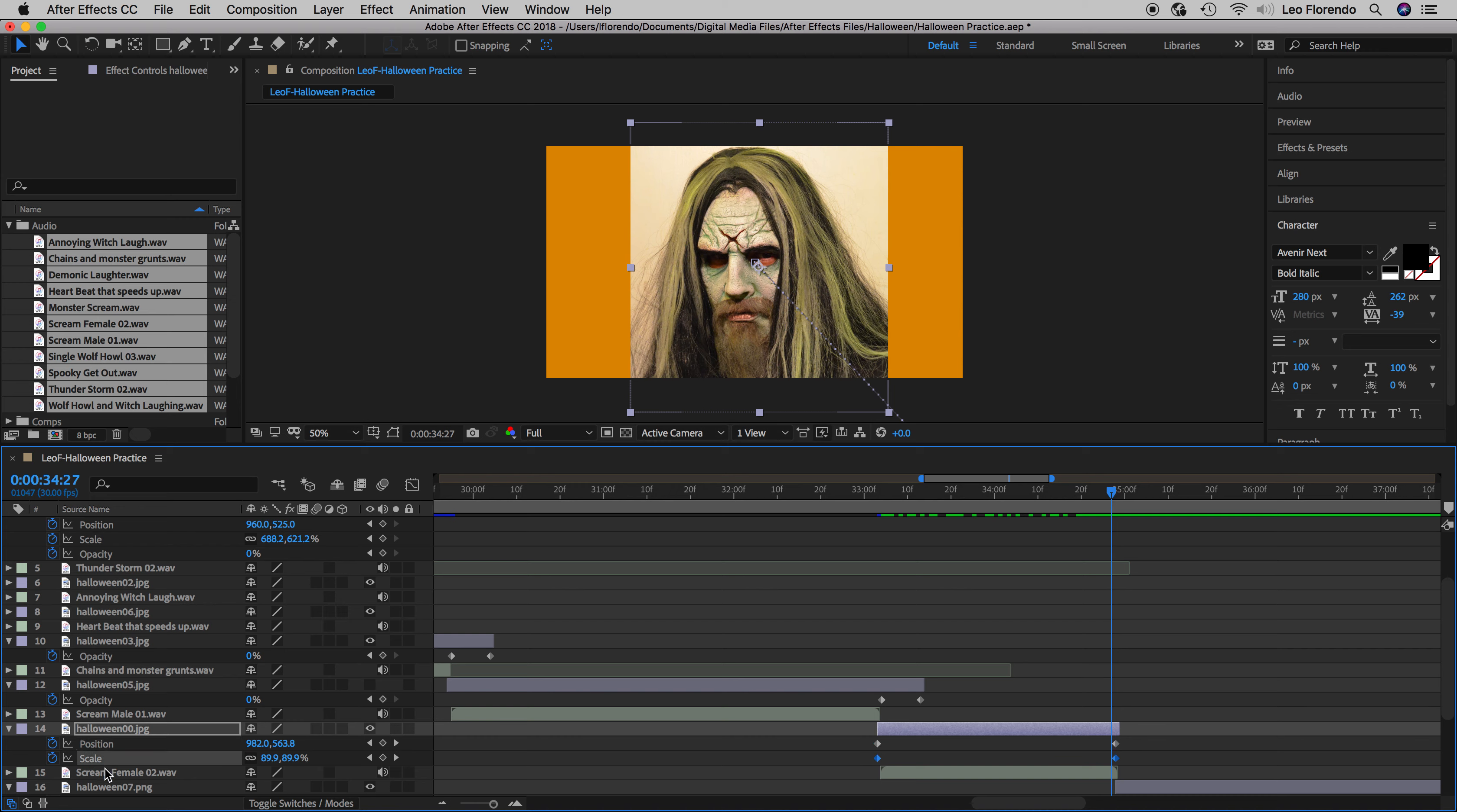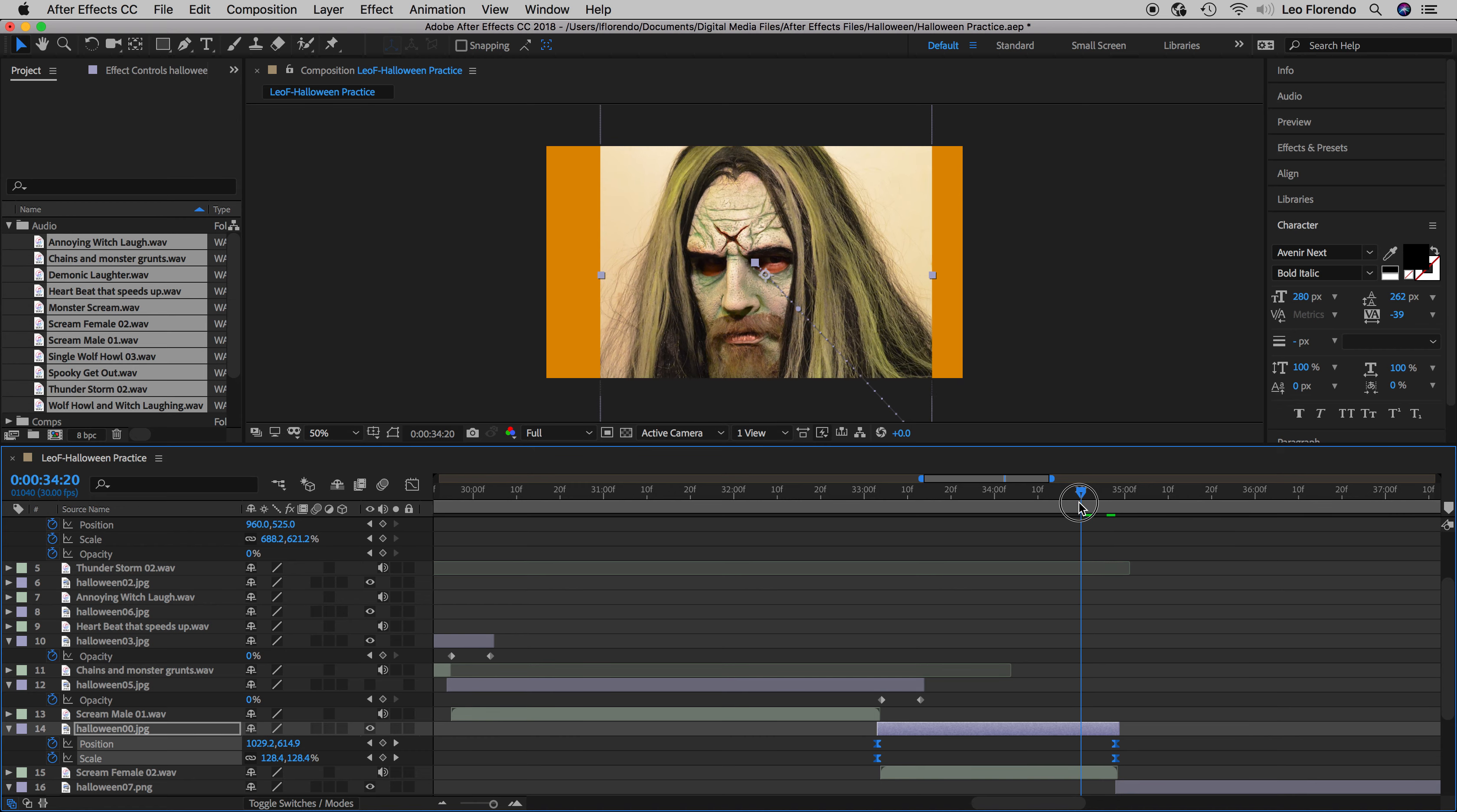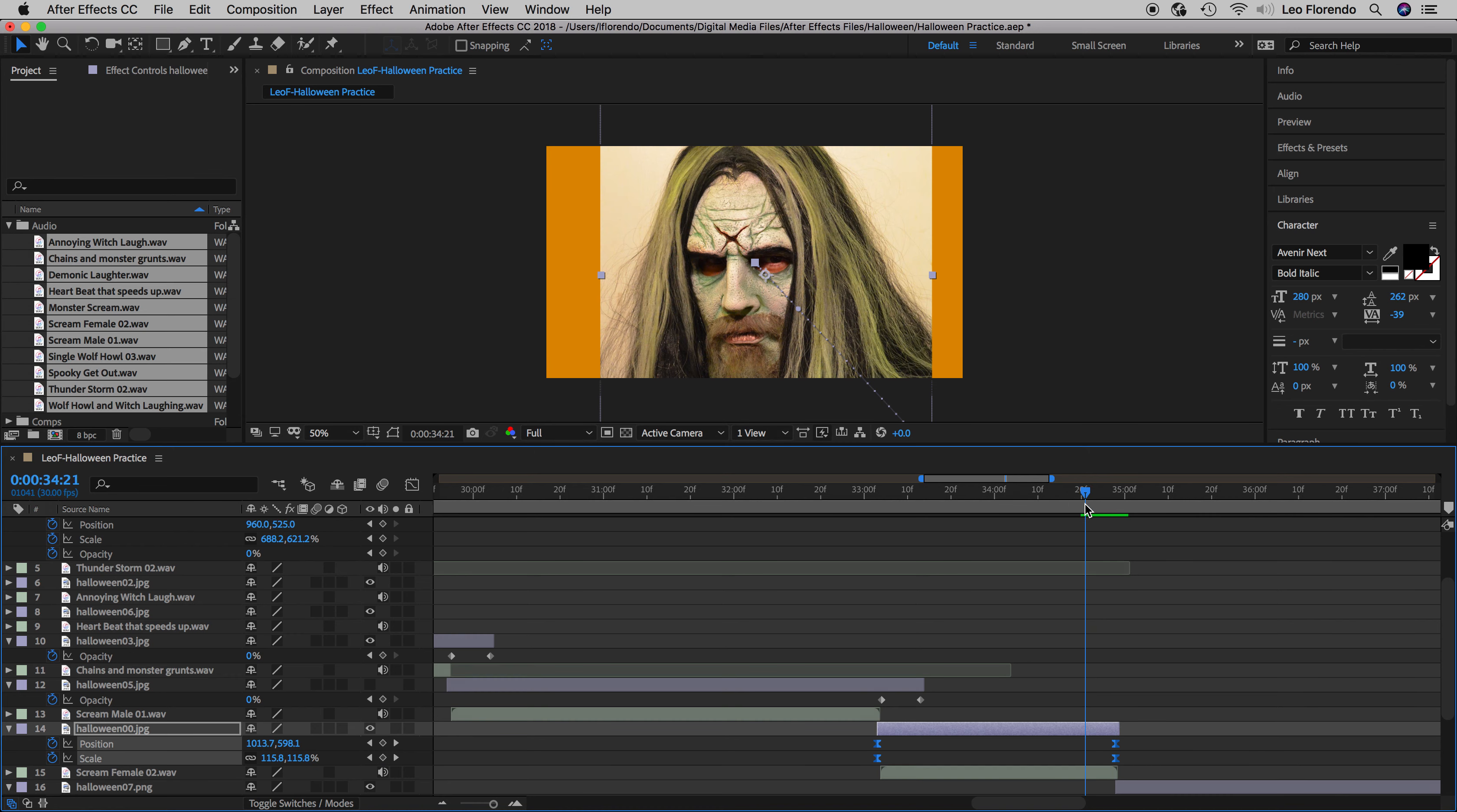Like this. So I'm going to select both position and scale. Notice these are diamond keyframes. To do easing you press F9. Now look, they turn into these hourglass keyframes. That means it's easing, which means it's going to slowly come to a stop at the very end instead of just abruptly stopping.